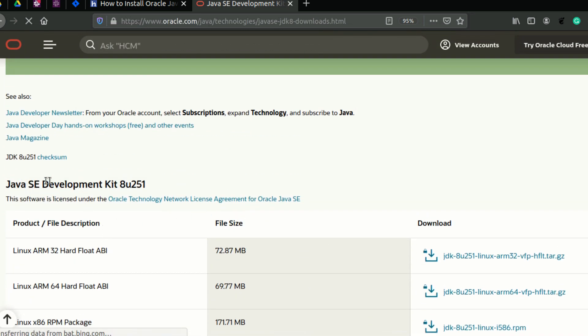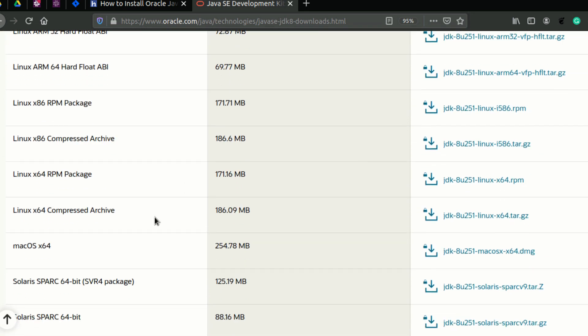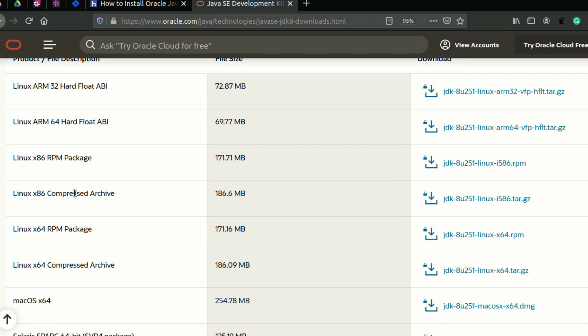We need to download a file — Java SE Development Kit 8u251. This is the Linux 64 compressed archive. We have to download it so we can use it.